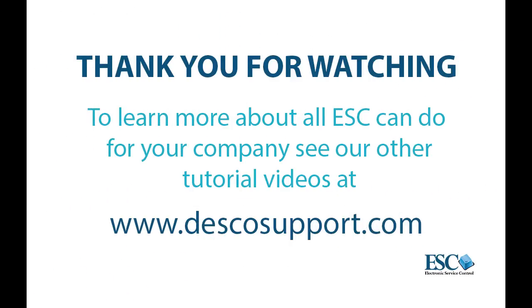As you can see, the ESC Mobile Tech app gives you and your technicians the ability to conduct more business from the field, where you need to be, and spend less time in the office. Thanks for watching and please check out more of our tutorial videos.